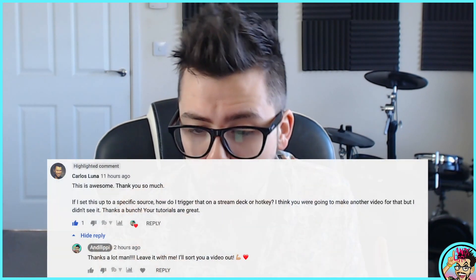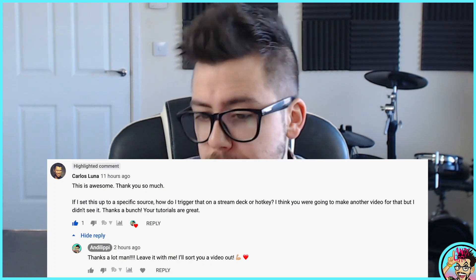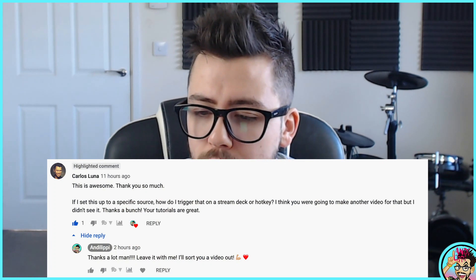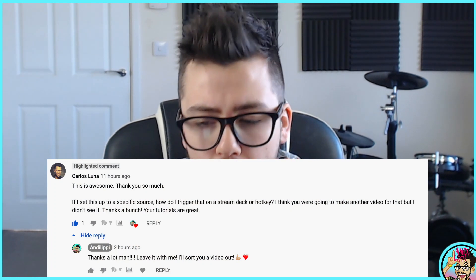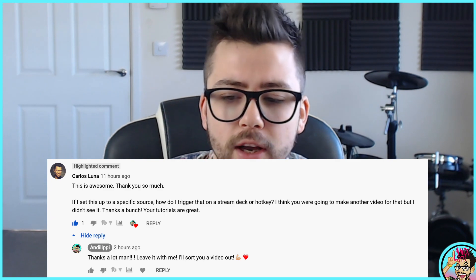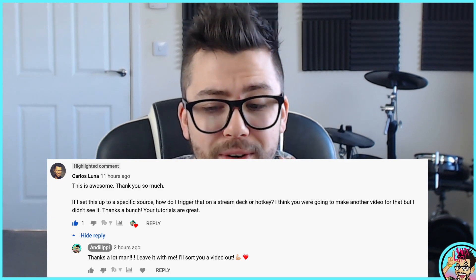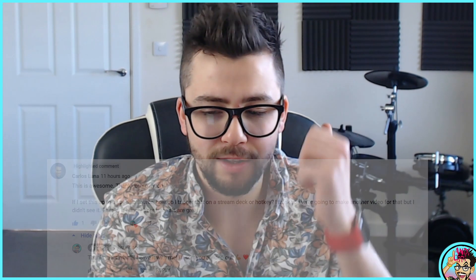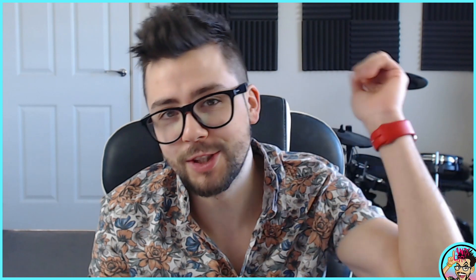This one is actually a question that's come from Carlos Luna. If I set this up to a specific source, how do I trigger that on a stream deck or a hotkey? I think you were going to make this another video for that, but I didn't see it. Thanks a lot, your tutorials are great. Cheers to that, Carlos.